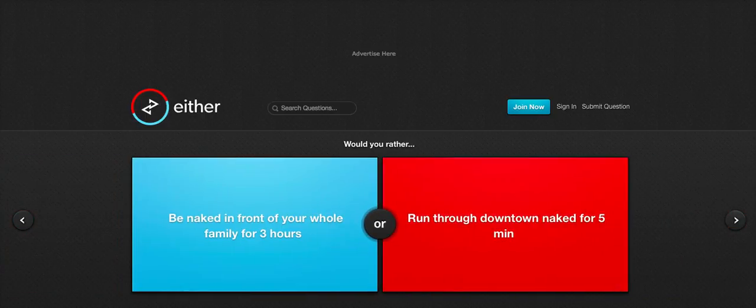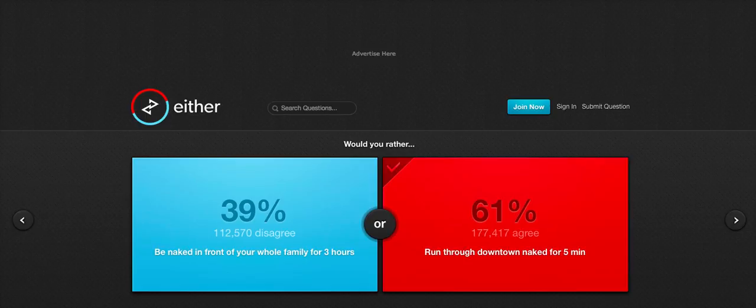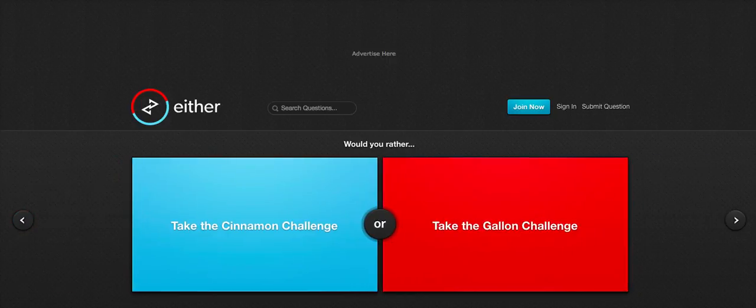Would you rather be naked in front of your whole family for three hours or run through downtown naked for five minutes? Downtown. I'm sorry. Like, you run downtown for five minutes naked. People... Loads of people are seeing you for a glimpse. And that's only for five minutes. But you're naked in front of your whole family for three hours. Imagine how many of your uncles are gonna get boners. What is wrong with me? Too much. Too much is wrong with me. I believe the stranger's getting boners for you.